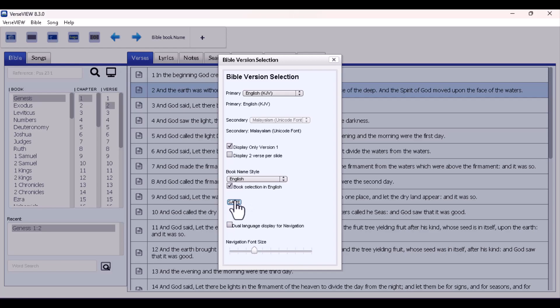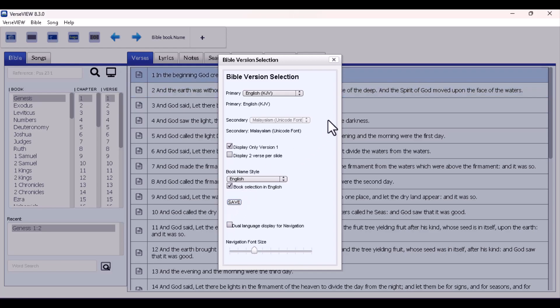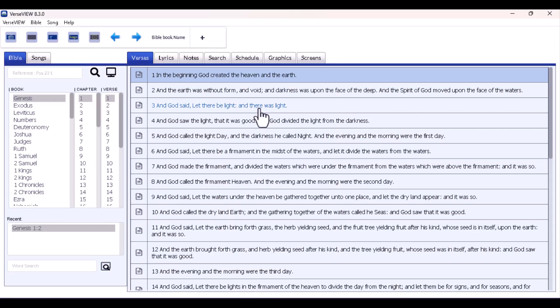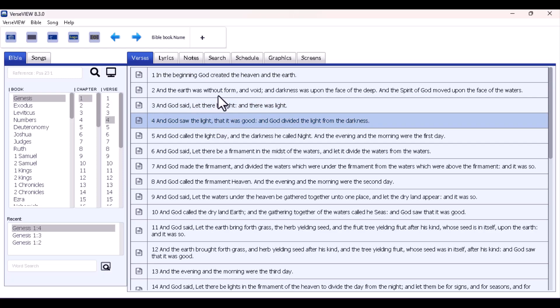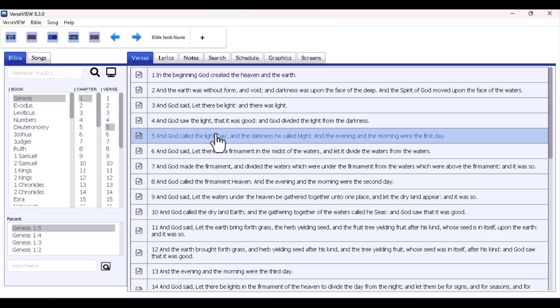I'm going to untick this and untick this, and once you're done make sure you save it. After saving, it will display only one primary language.